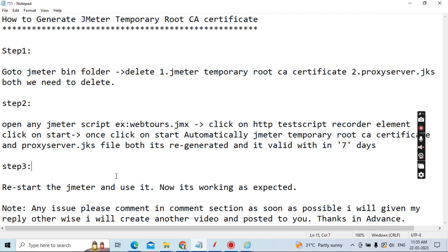Whenever you face any issue, please comment and I will provide a solution as soon as possible. Otherwise I will create a separate video based on your comment. The process is mostly the same, but browsers, the OS you are using, JMeter versions, or any specific blocking such as antivirus may cause differences. Check yourself first, and if you are still facing an issue, comment me — I will 100% provide the solution. That's all for today, guys. I will connect in my next video. Thanks everyone, bye!